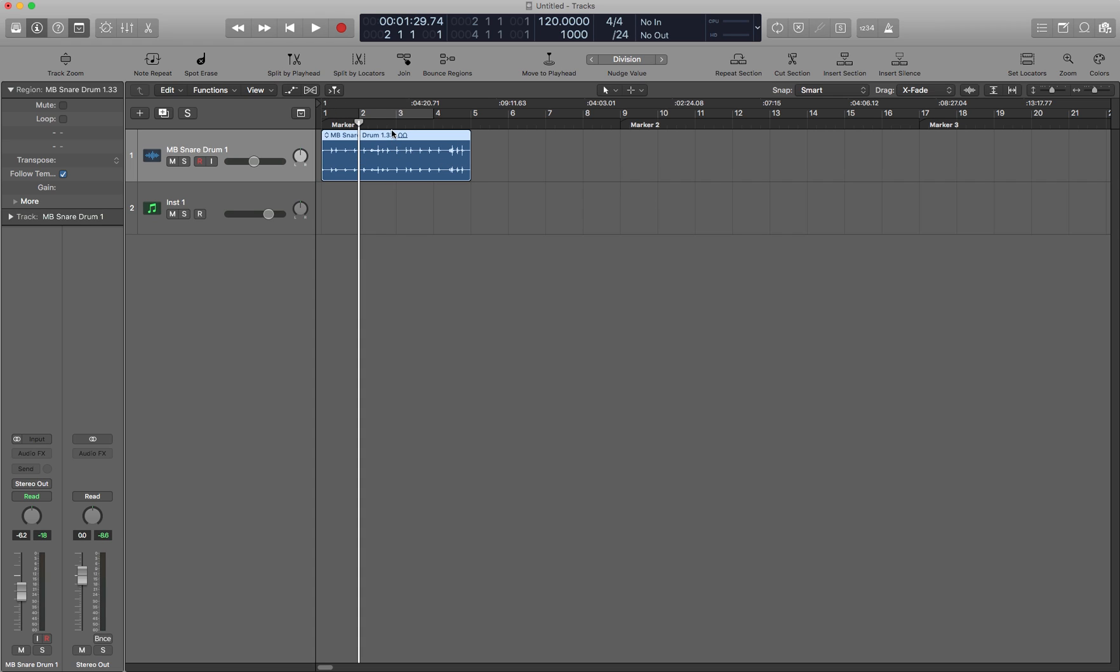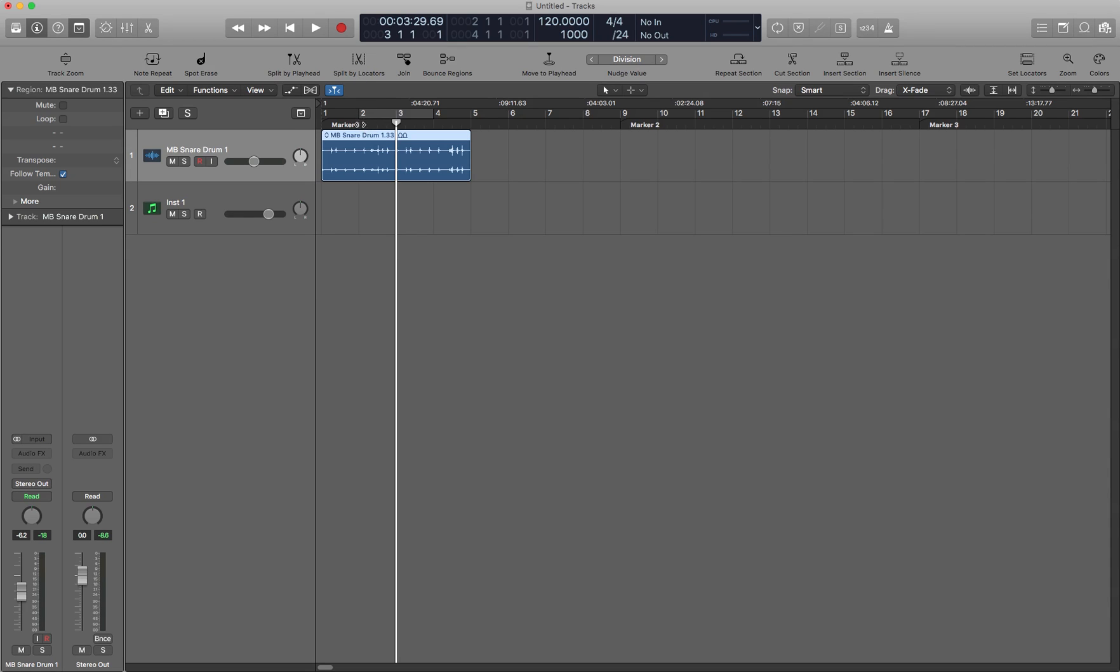Split by playhead is Cmd T. That one I use all the time. Split by locators, the locators are going to be the cycle range.